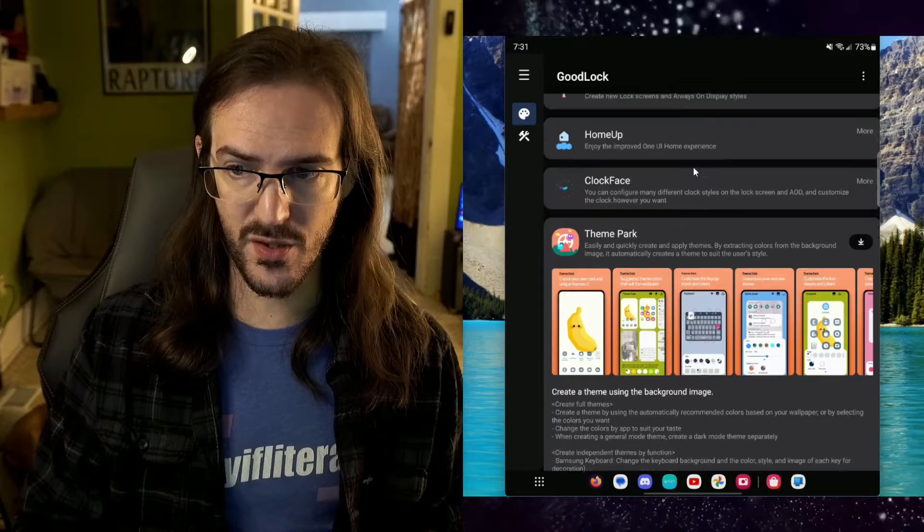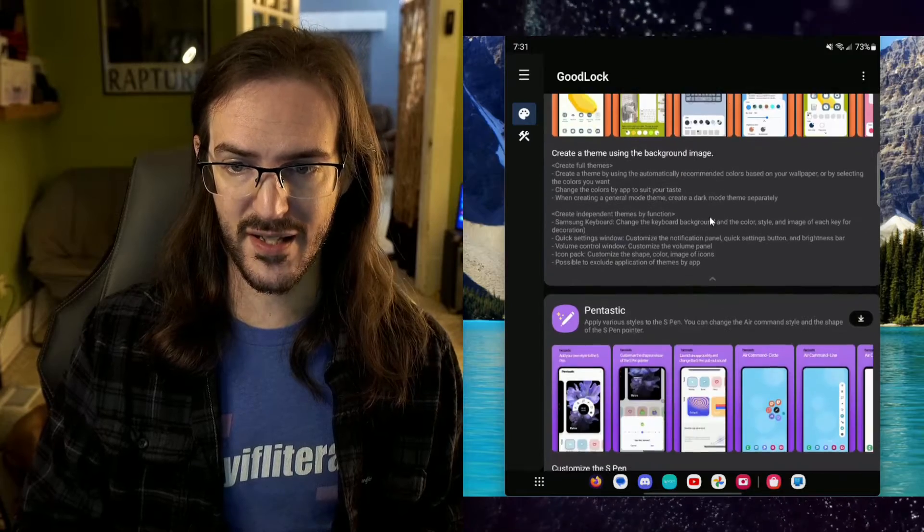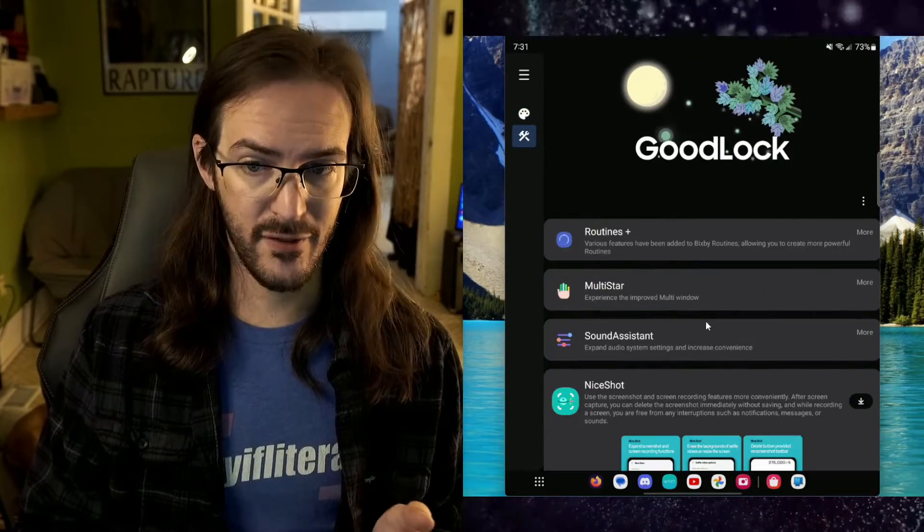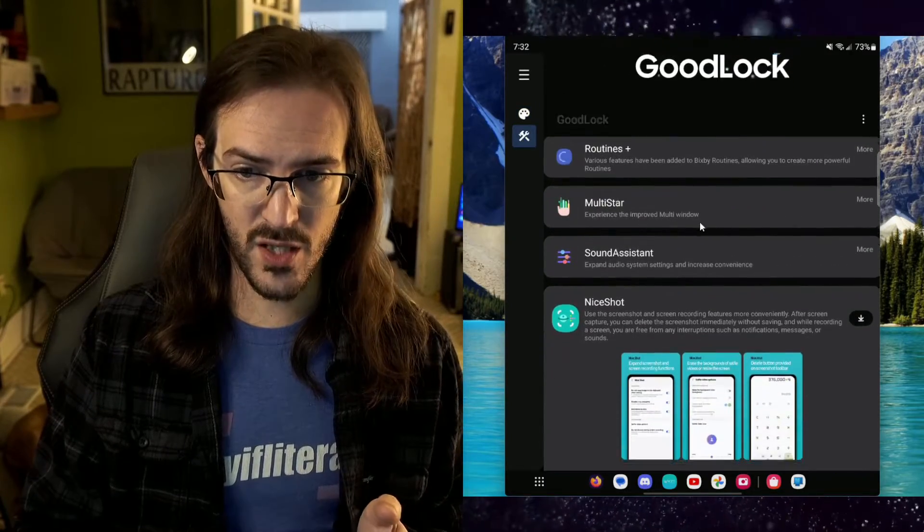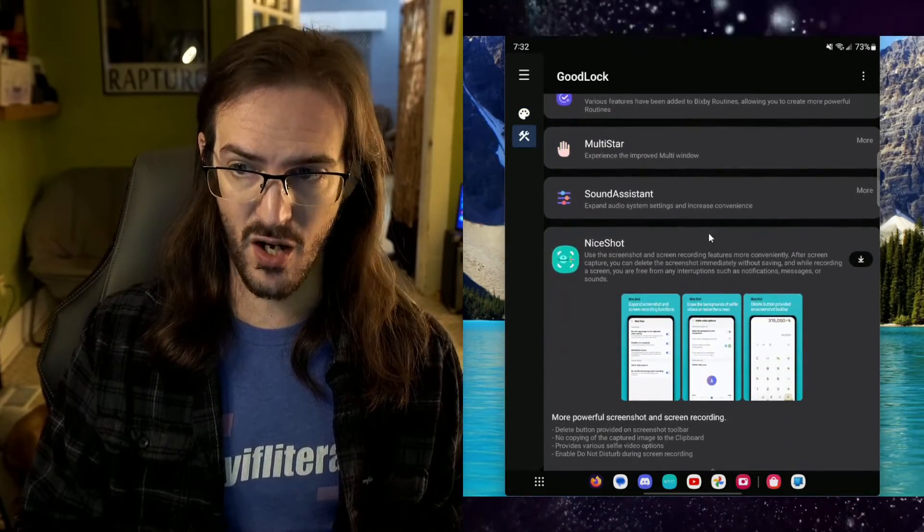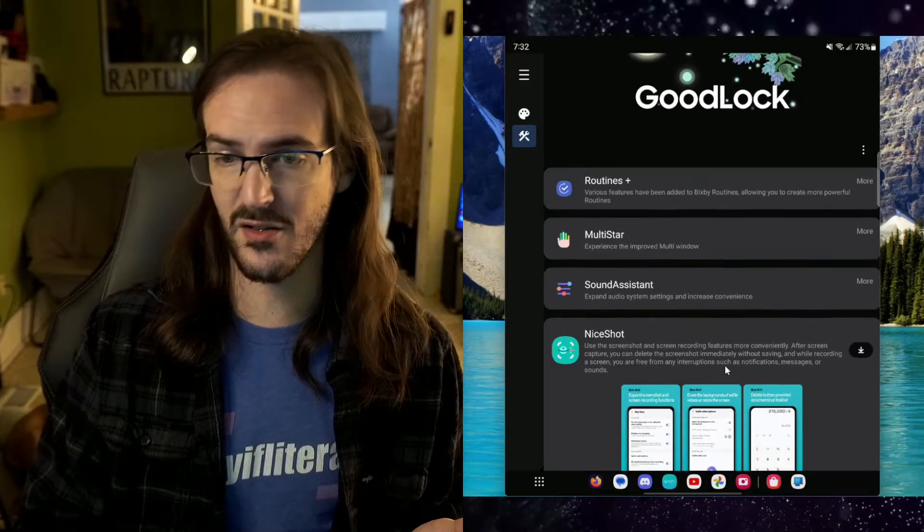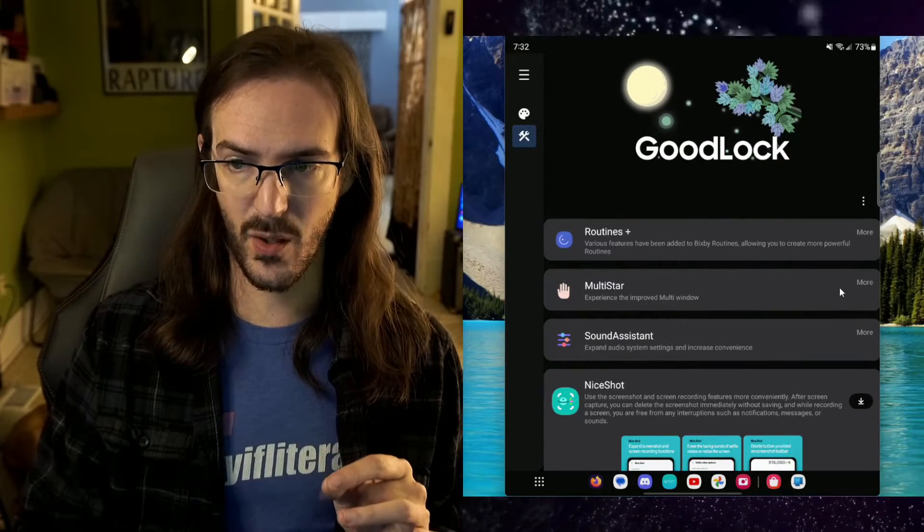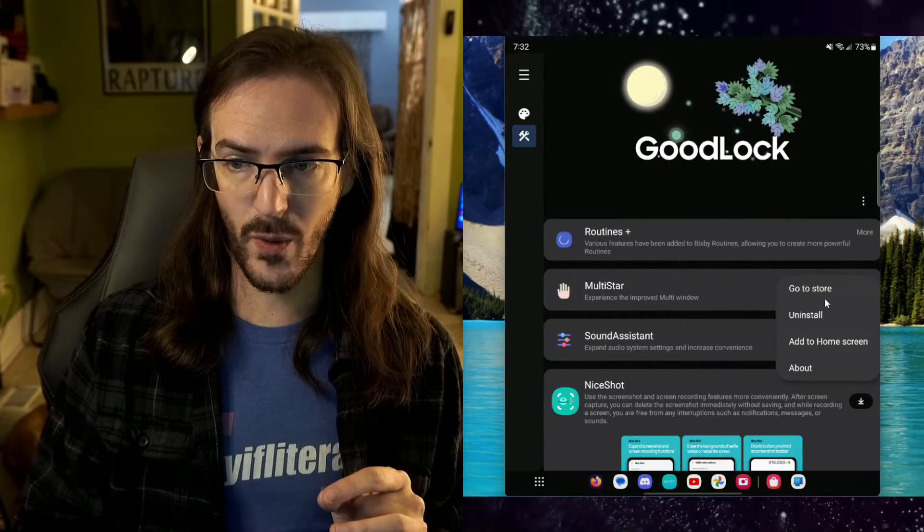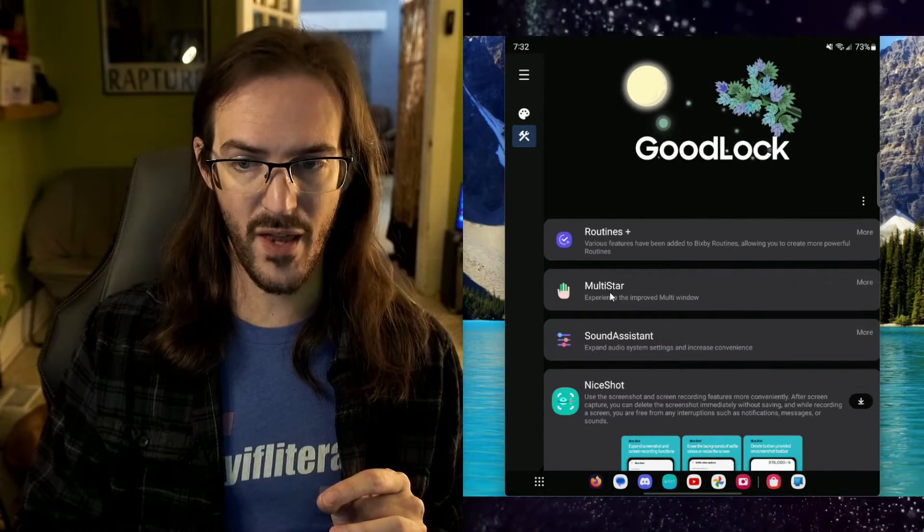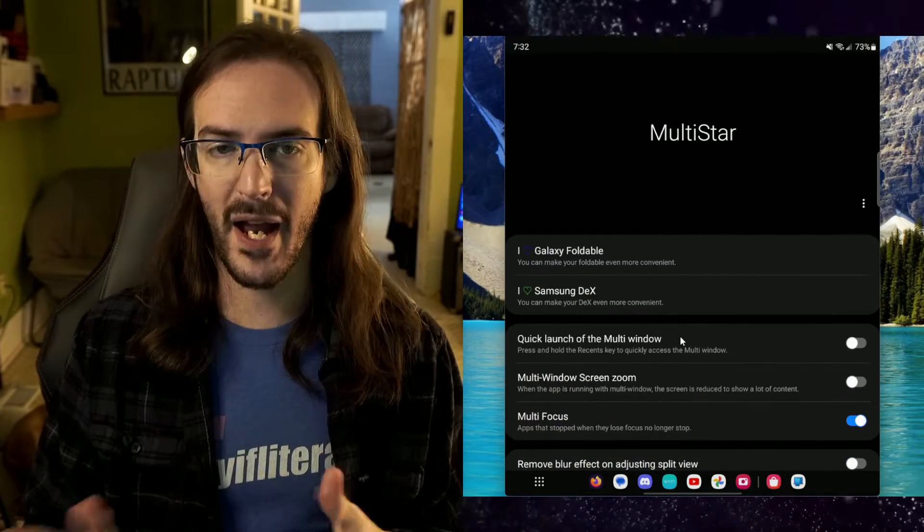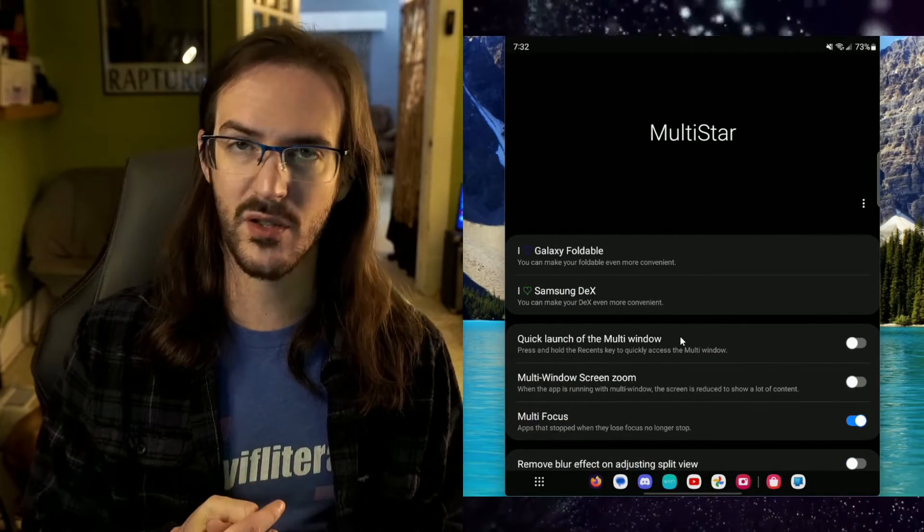Now, there are other plugins, ones that are really nice to have and ones that you might want to use like NiceShot or Sound Assistant is a cool one. Multistar is the big one. So, you're going to look for a way to install that plugin. Once it is installed, go back and then this is where we are.